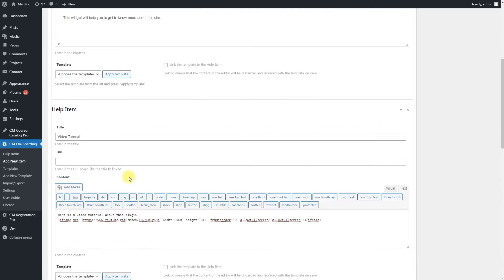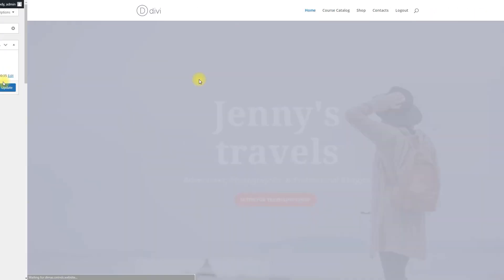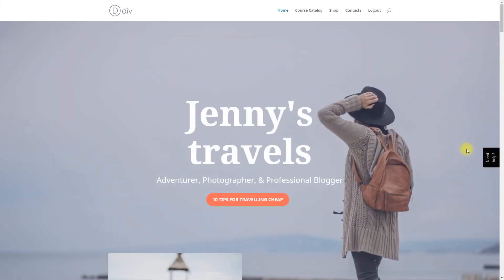When everything is filled, click the button publish on the right top. Now let's see the result.